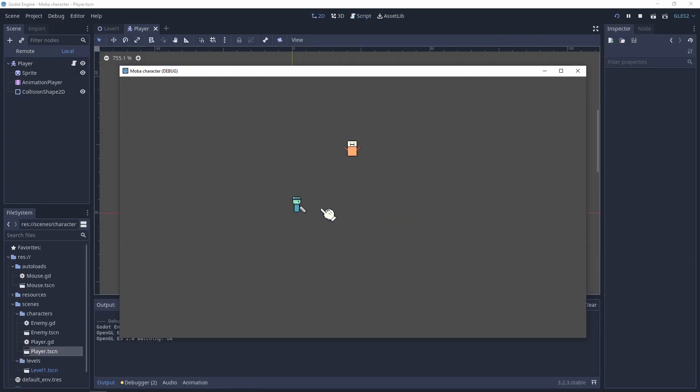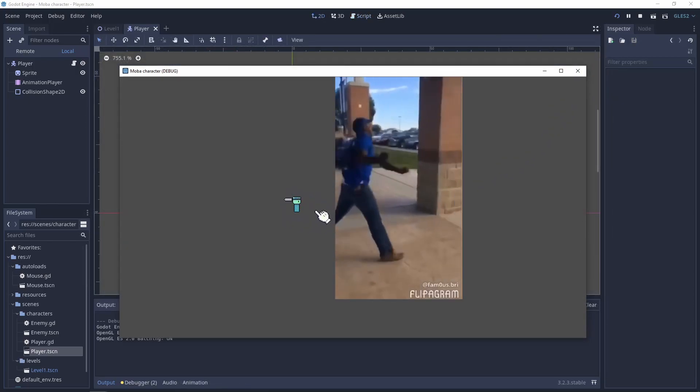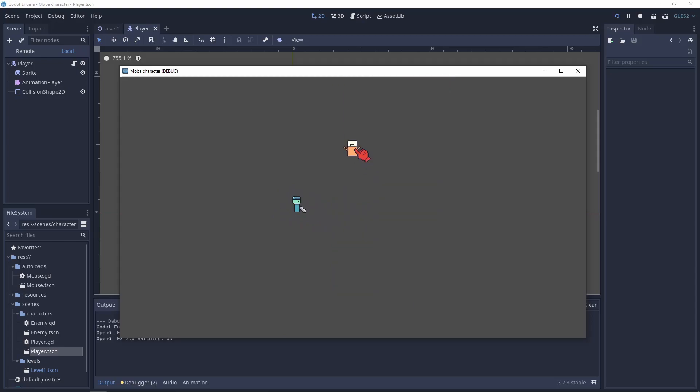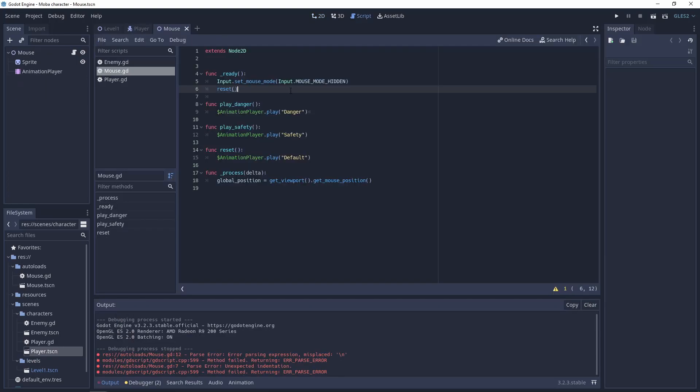But instead of fighting with the air we need to fight with the enemy. So we need to get this body, tell the player where is this body and attack it. So let's go to the mouse script.